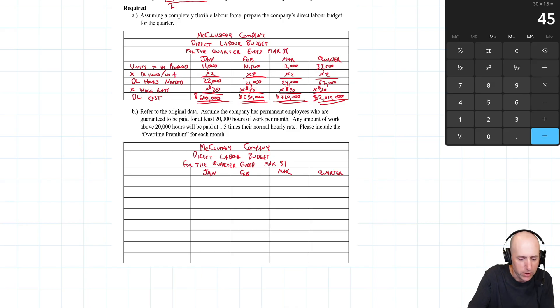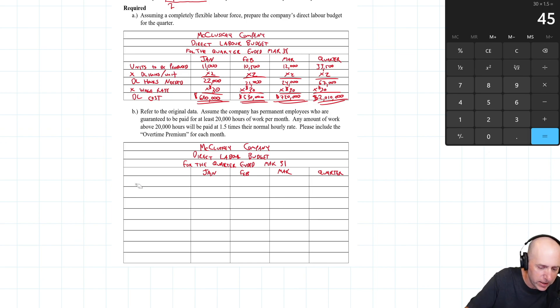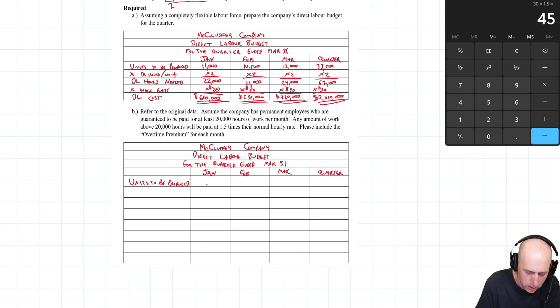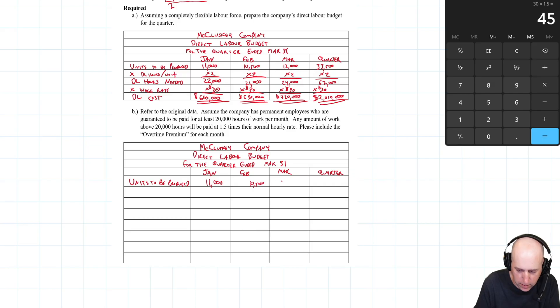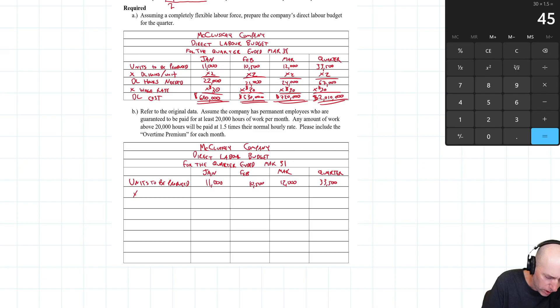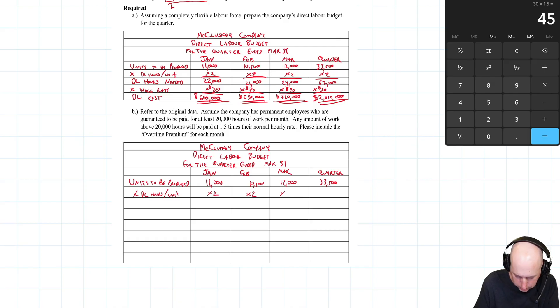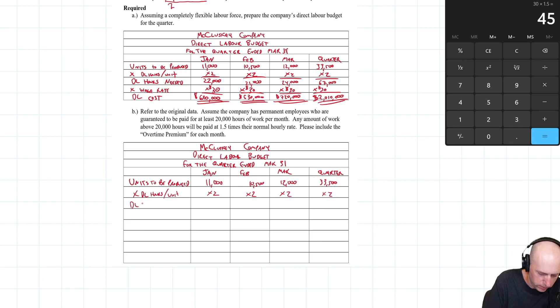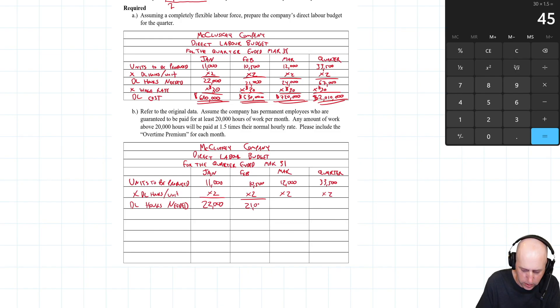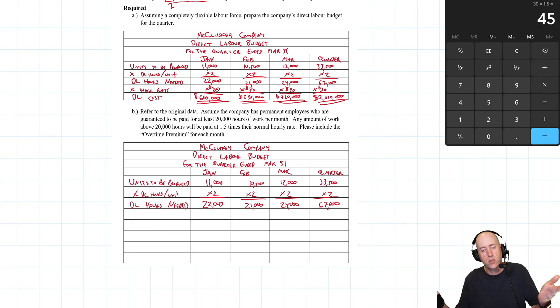We're going to start the same way - the first three lines are the same here. Units to be produced: 11,000, 10,500, 12,000, and 33,500. We'll multiply that by direct labor hours needed per unit, which was 2. That gives us our direct labor hours needed: 22,000, 21,000, and 24,000 for 67,000 in total. Same start.